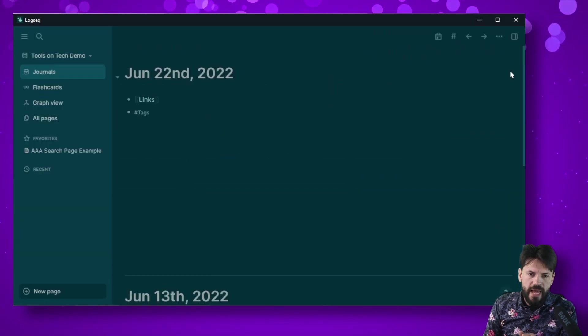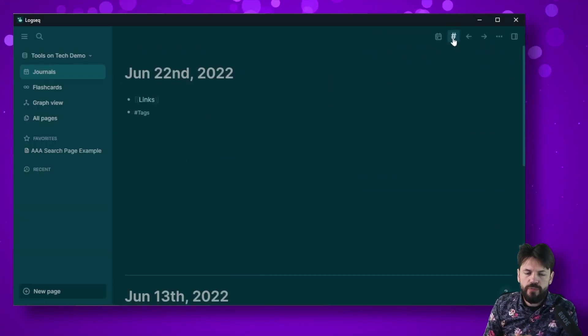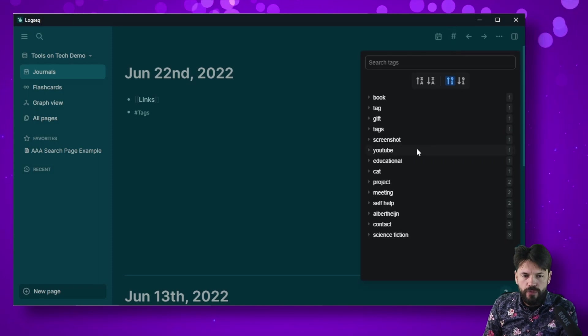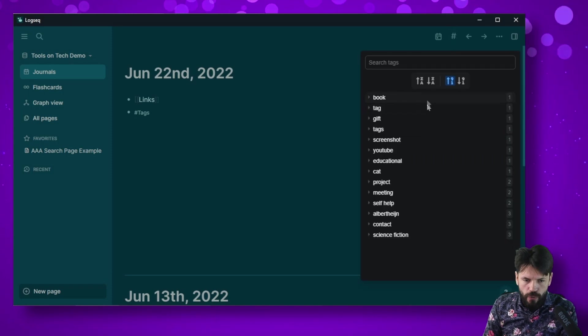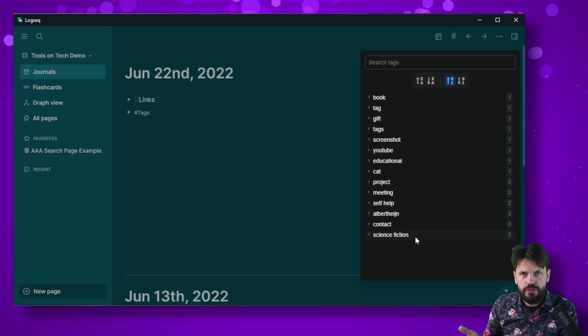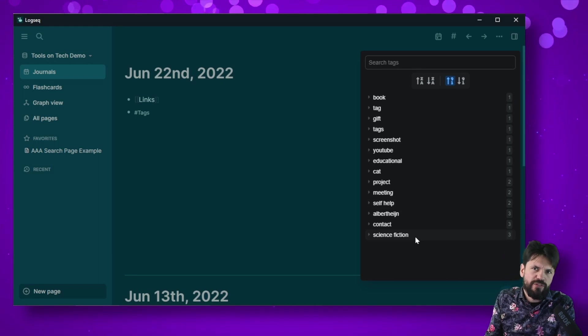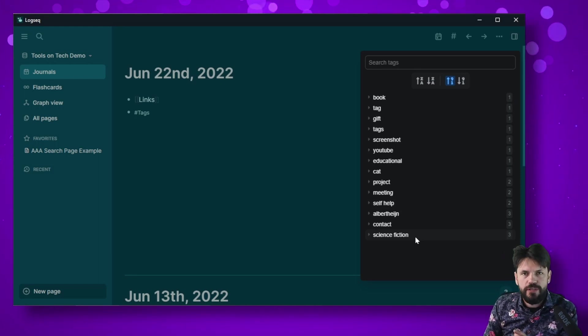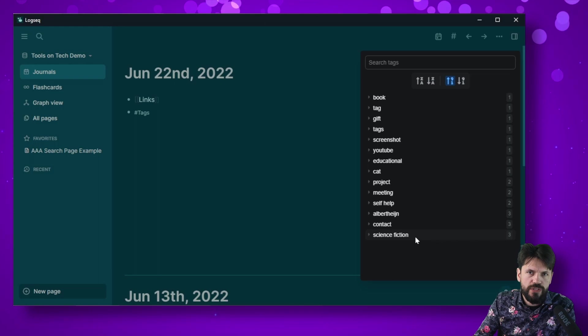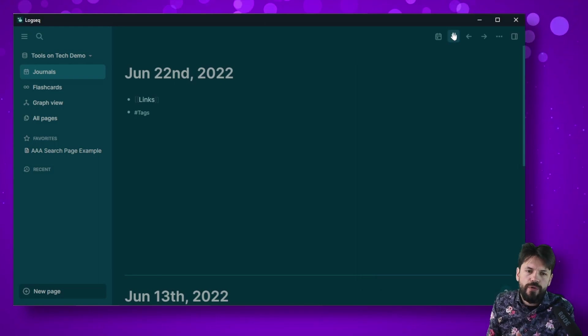Now the moment you make it active you should see this new symbol popping up, and if you click on that it will show you all the tags in your system. Of course because this is my demo system it won't have as much, and this only shows things that you actually marked as a tag, so with the hashtag in front of it.